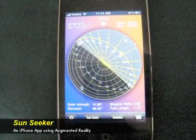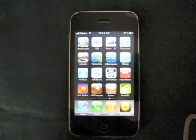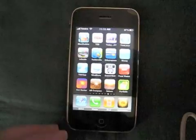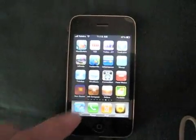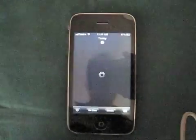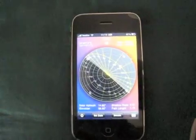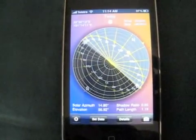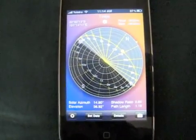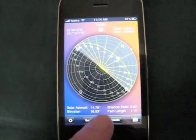This is a demo of the Sunseeker iPhone application. When you first open the application, you'll see a flat compass view, which shows the path of the sun throughout the day, including a light daytime section and the dark nighttime section.